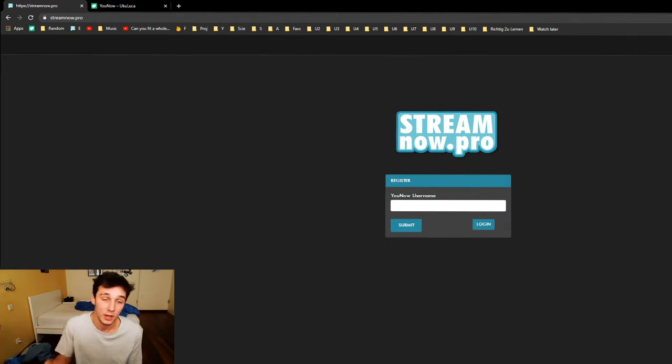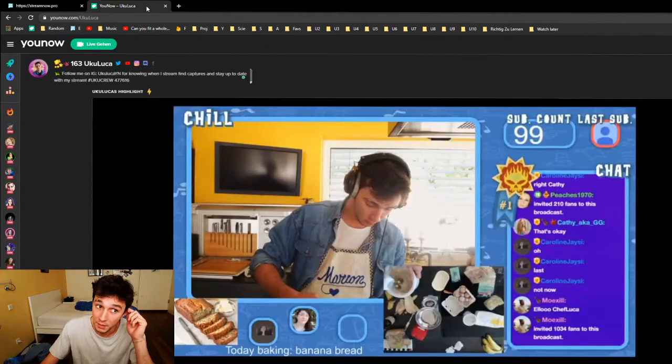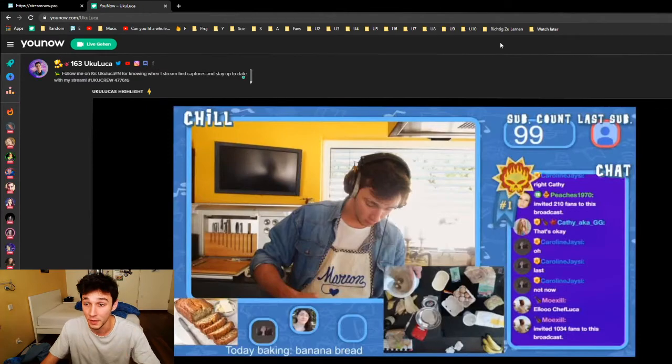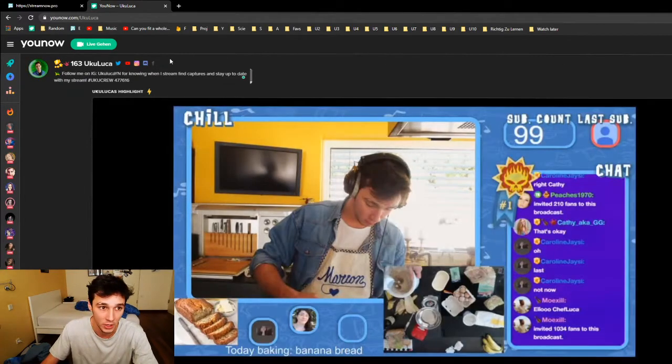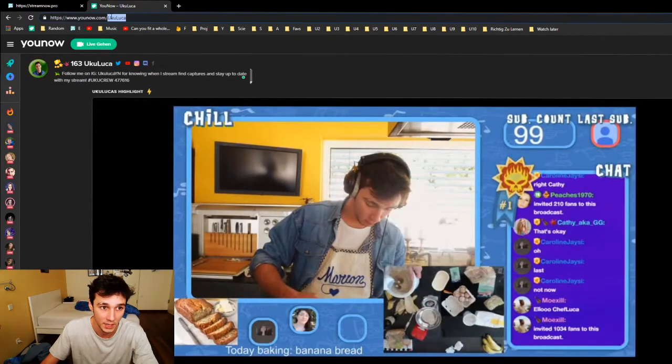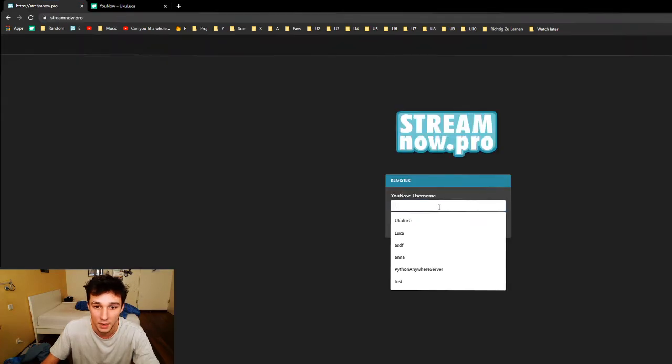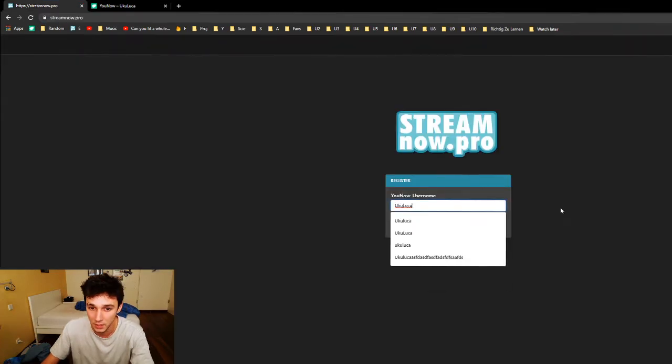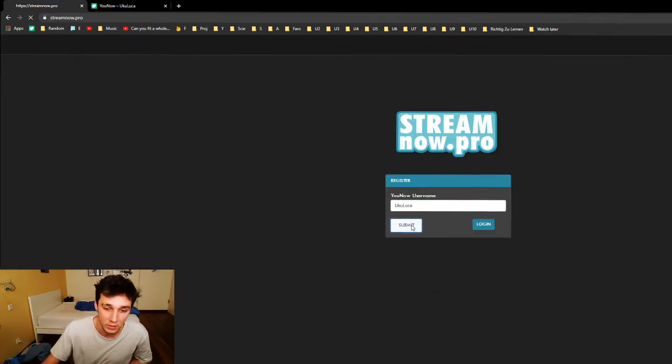First of all, you're going to need your username. Your username can easily be found on your account, on your channel. Just take the name that is right here, paste it in here, and then we submit.